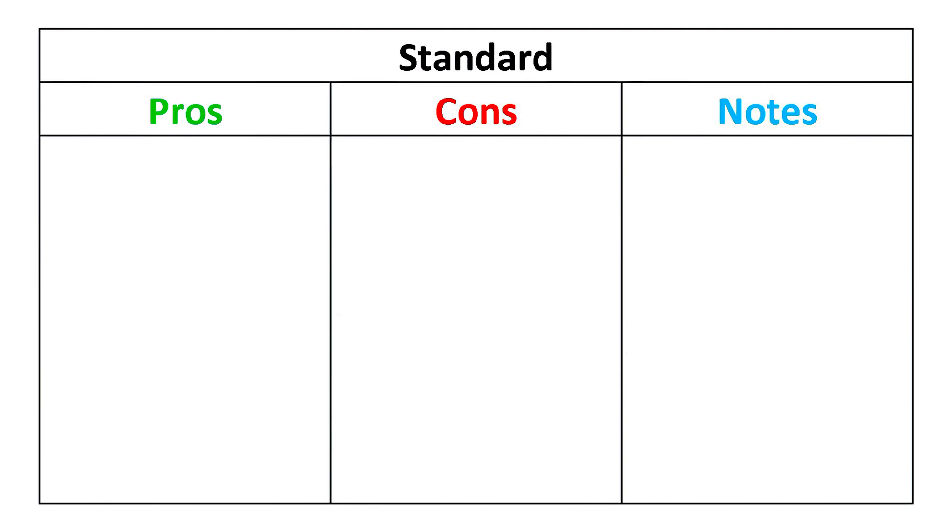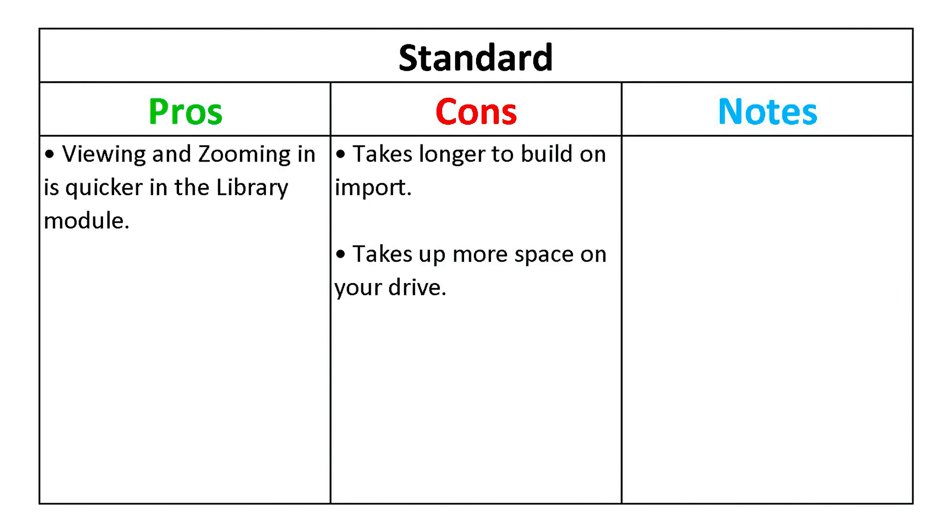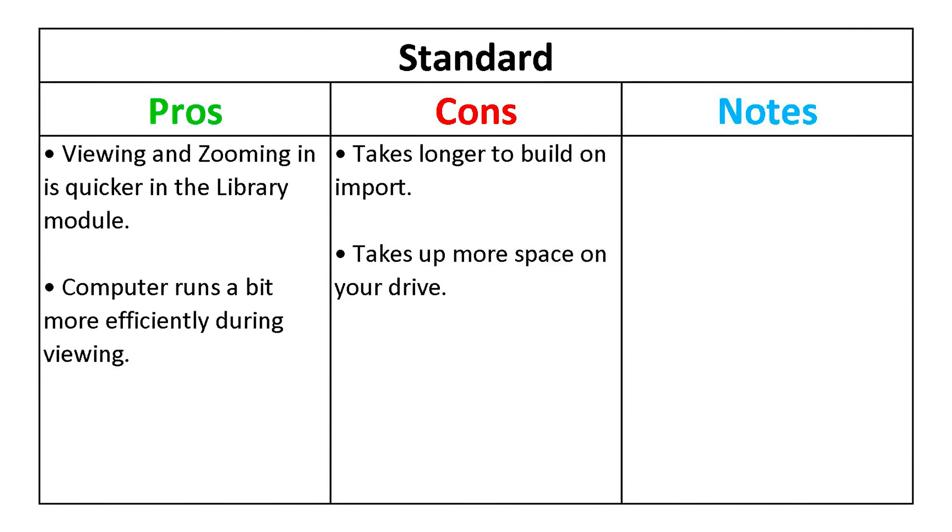Standard previews take a longer time to build on import than Embedded and Sidecar and take up a bit more space. Though they are quicker to view and zoom in with from photo to photo, they are not designed for zooming in for close-up views.